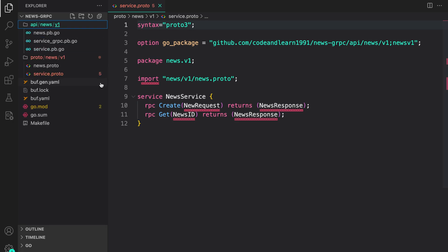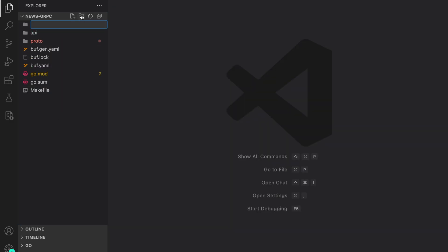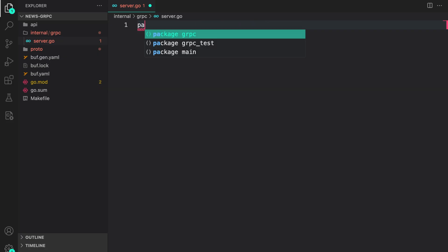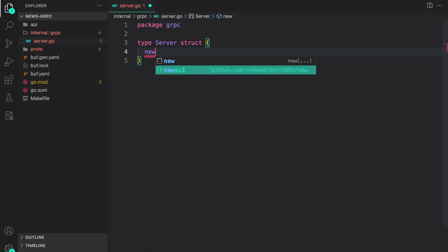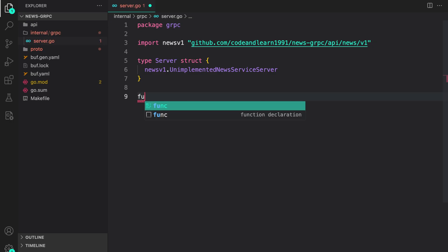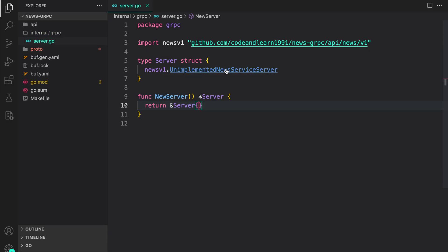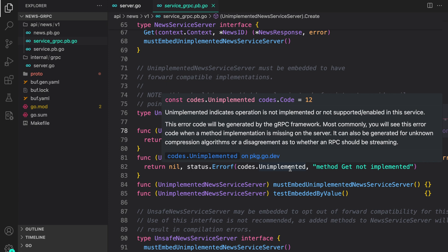Next, let's register our gRPC server. I create a directory internal to hold internal packages, and inside it a grpc package with a server.go file. The package is called grpc, with a Server struct that embeds newsv1.UnimplementedNewsServiceServer — required for backward compatibility. I also create a constructor function that initializes and returns a pointer to Server. Because we're embedding UnimplementedNewsServiceServer, calling Create or Get will return 'unimplemented' until we implement them.